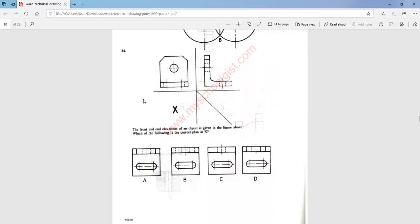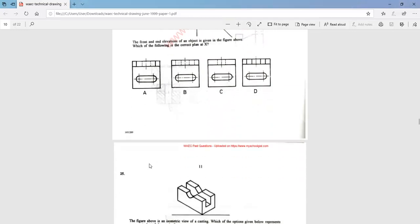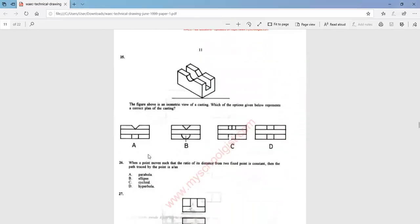Question 24: the front and end elevation of an object is given in the figure above. Which of the following is the correct plan at X? The correct plan at X is option A. Question 25: the figure above is an isometric view of a casting. Which of the options given below represents the correct plan of the casting? The answer is option C.